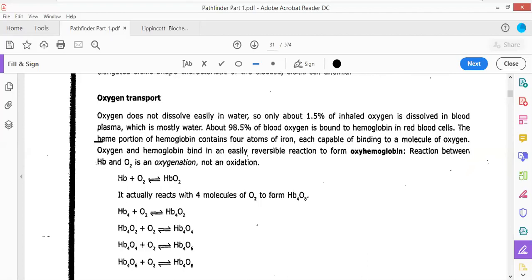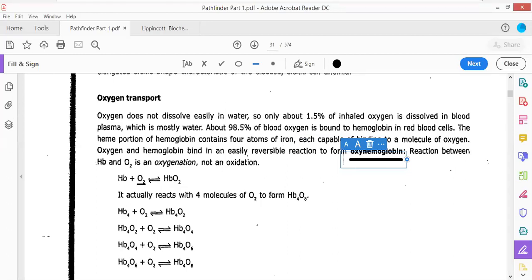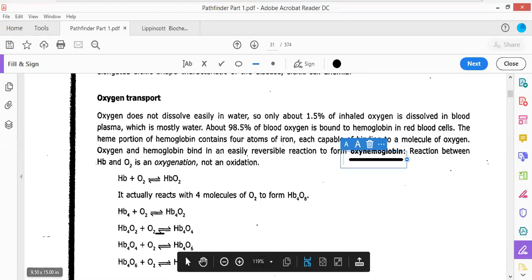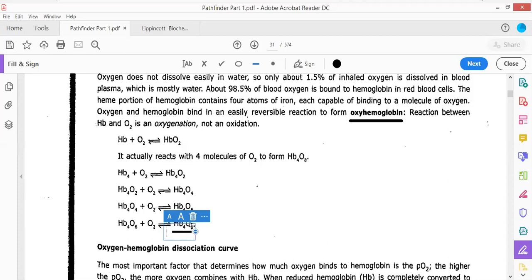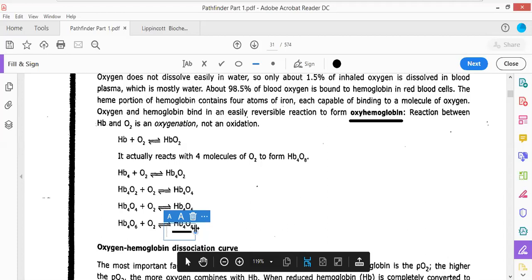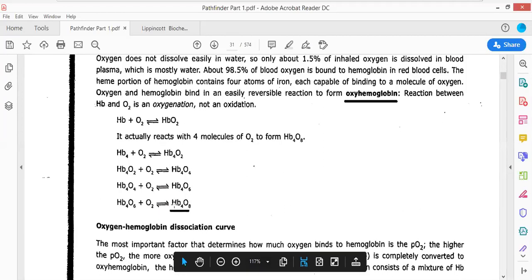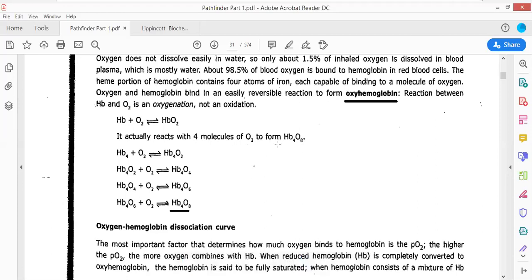Hemoglobin binds with oxygen in a sequence: Hb + O2 → HbO2, then HbO4, then HbO6, then Hb4O8, with four oxygen molecules (eight oxygen atoms) bound in total. Each hemoglobin molecule can bind with four molecules of oxygen, leading to the formation of Hb4O8.